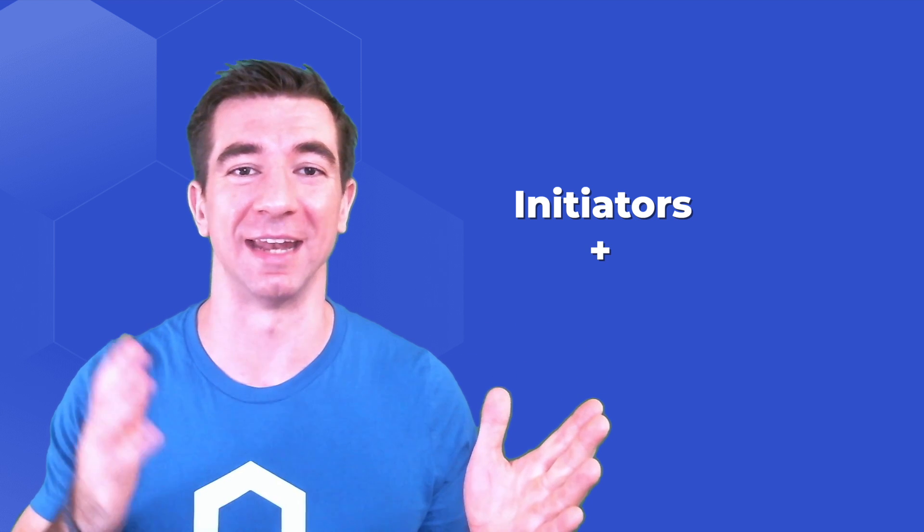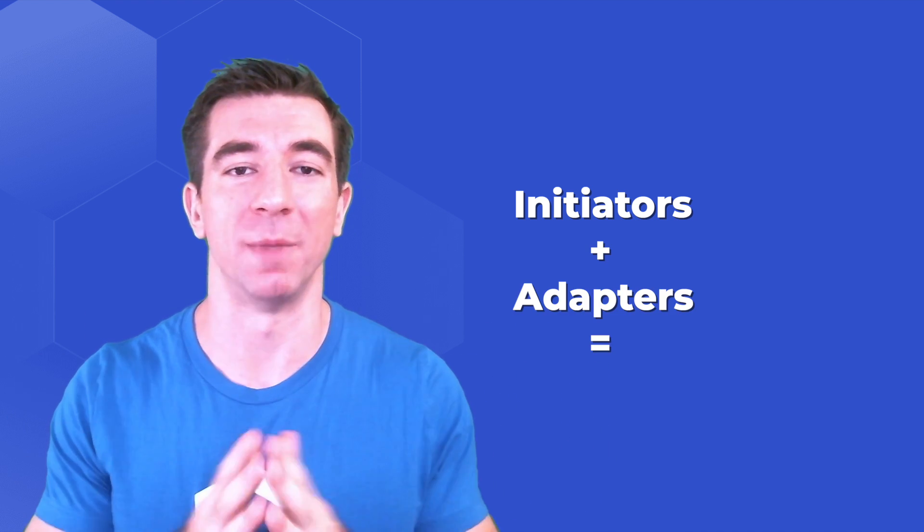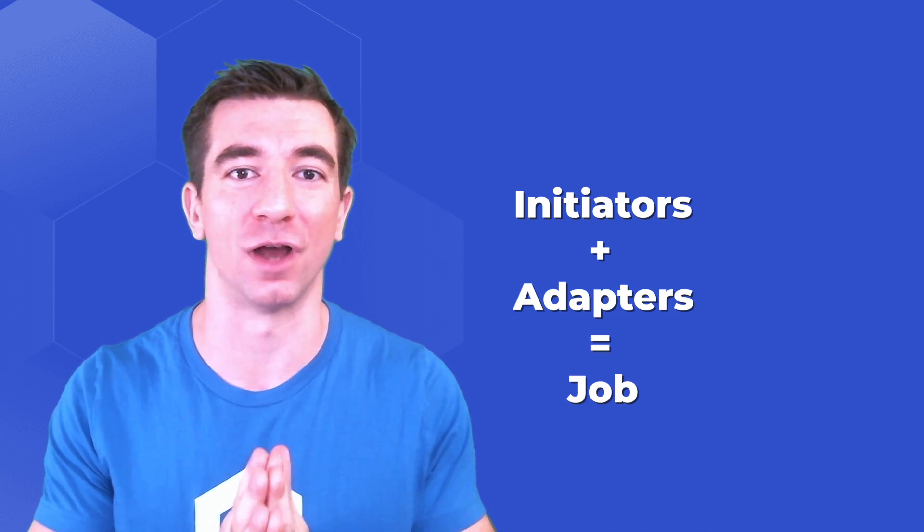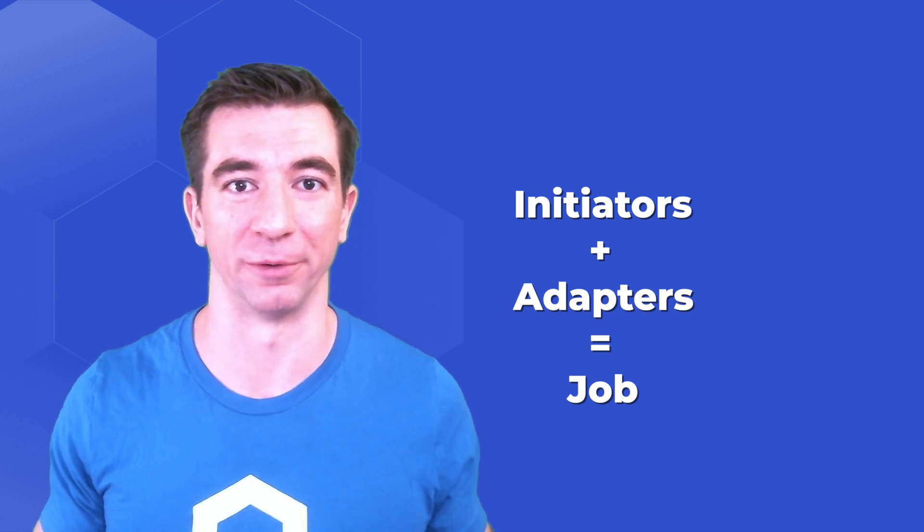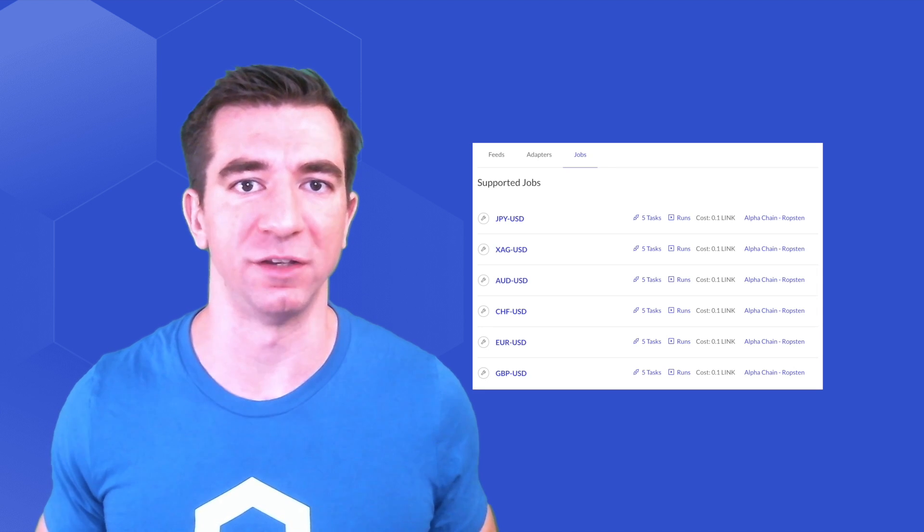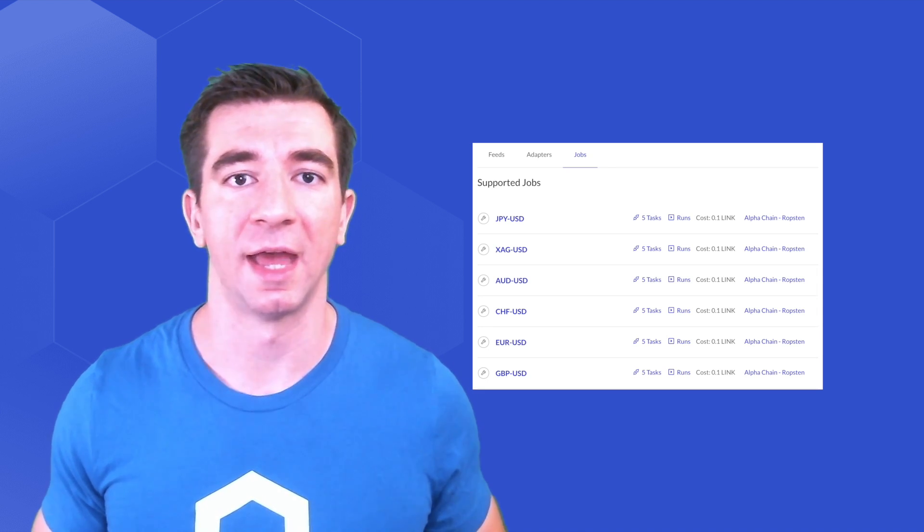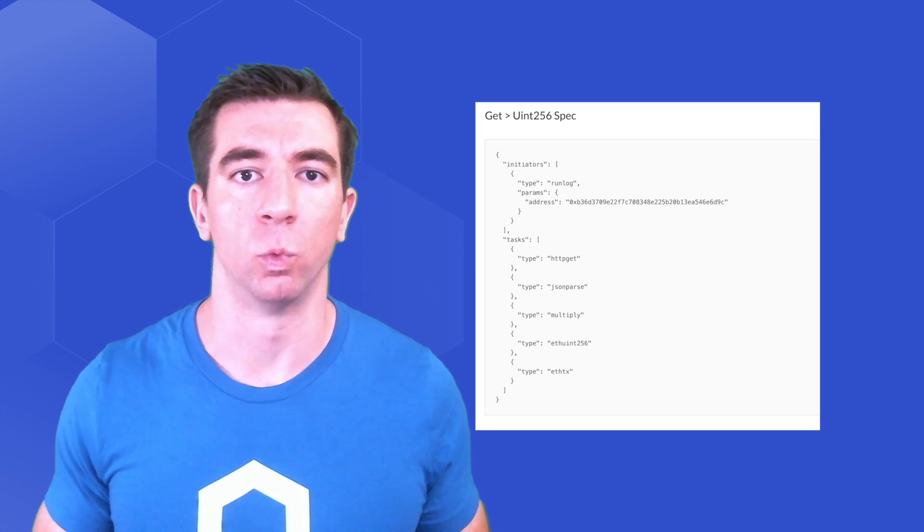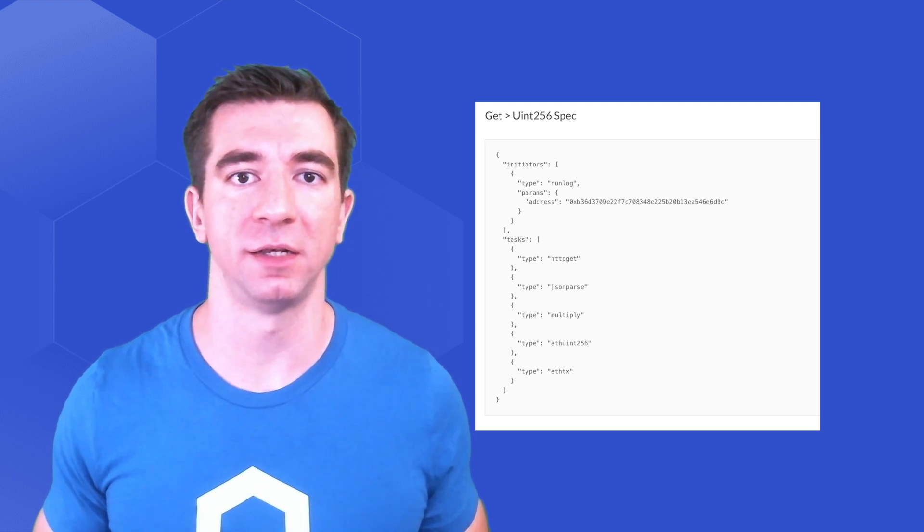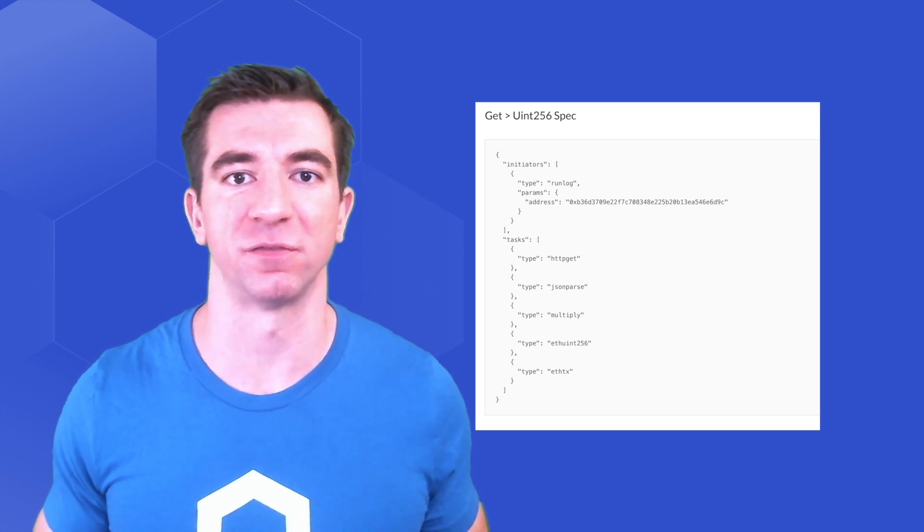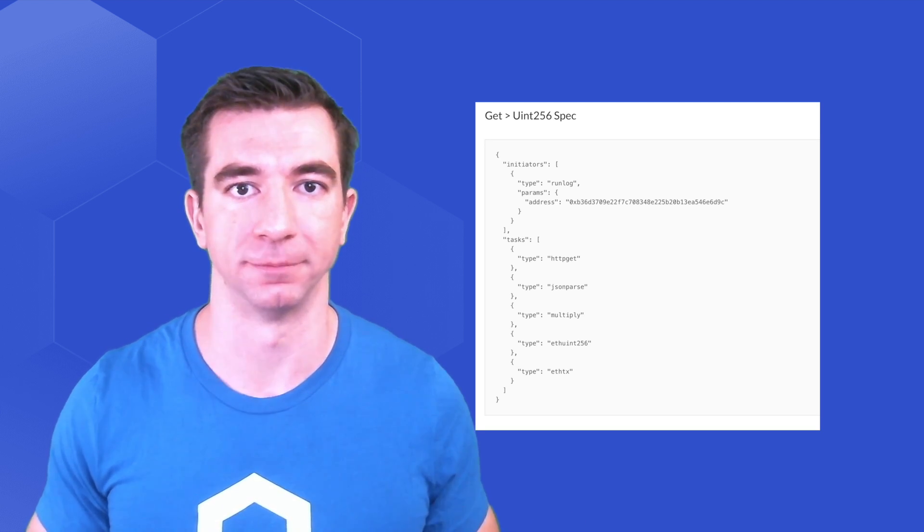The combination of initiators and adapters makes up a single job in a Chainlink node. Chainlink nodes can define as many jobs as they like, so in this way, how they get data and what they do with that data is essentially limitless. Once a job is defined, it's given a specified job ID.